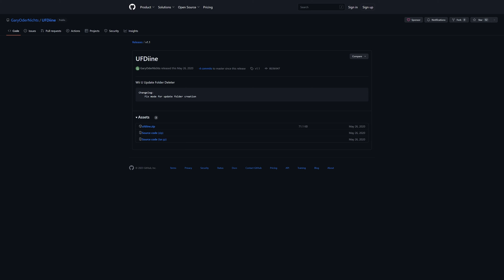Now one last step you might all be interested in is blocking any potential future updates the Wii U might get. The Wii U has been discontinued for a good while now, but Nintendo has still seen fit to update it three times since. And while the Tiramisu payload launcher has built in update blocks, it is recommended to delete the system's update folder. And the easiest way to do this is to use the Aroma updater.